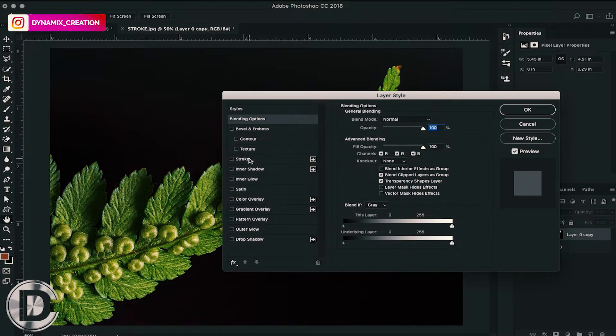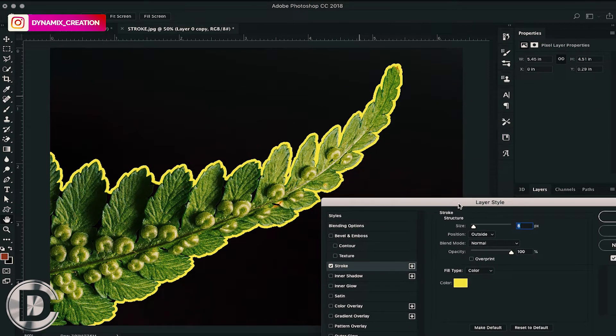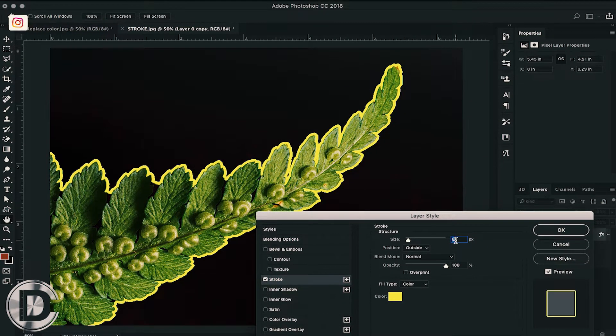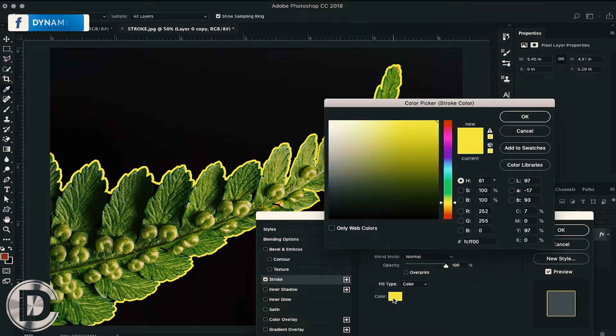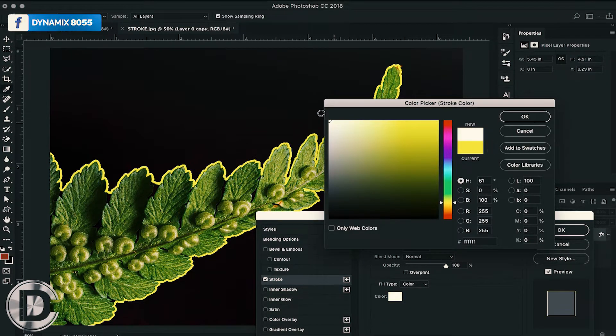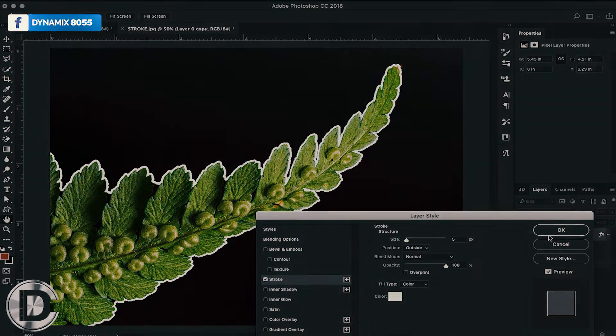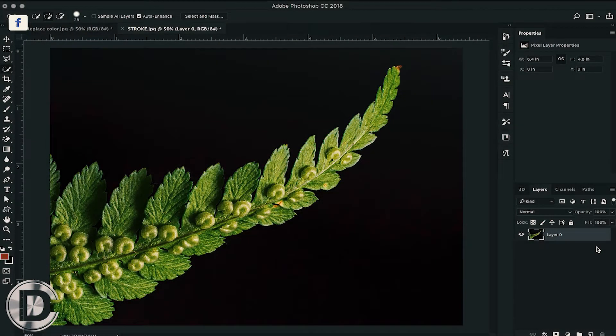Hello and welcome to Dynamics Tutorials. In this Photoshop tutorial, I'm going to show you how you can add a stroke to your image. Let's get straight into the video, so here is the picture.